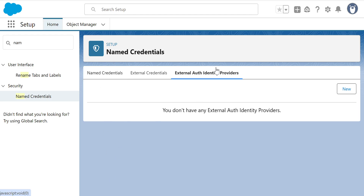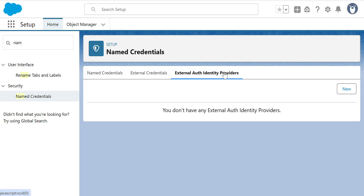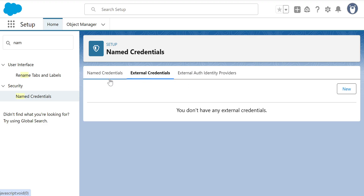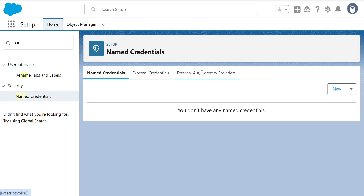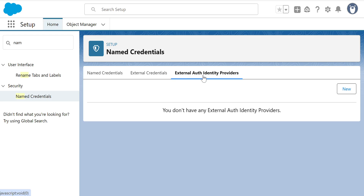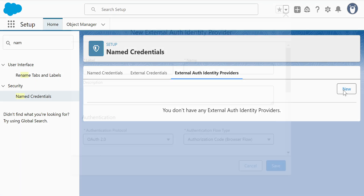With the External Auth Identity Provider and External Credential, you can then create a Named Credential. So before the Named Credential you have to create the External Auth Identity Provider first — that's the third tab — then the External Credential on the second tab, and then the Named Credential. You have to go in the opposite direction.